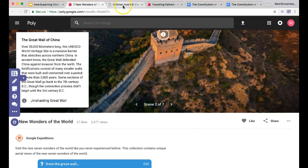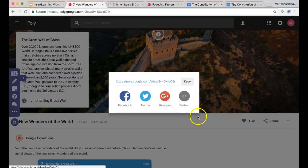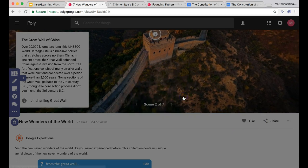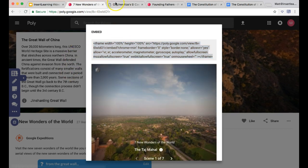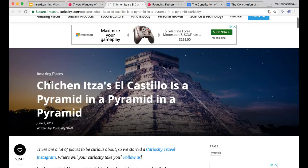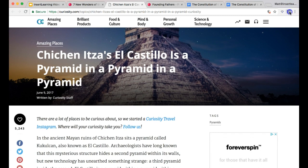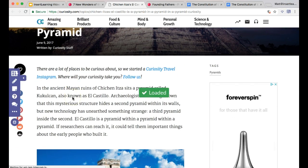Another thing you can do is, because they have an embed code option, click on Share and then Embed. They give you this chunk of code right there. What we can do is take this VR tour and put it in other places, like curiosity.com, which has great articles about each of the individual wonders of the world. So you can go on there and load Insert Learning on curiosity.com — it's a great site that you want your students to explore anyway.